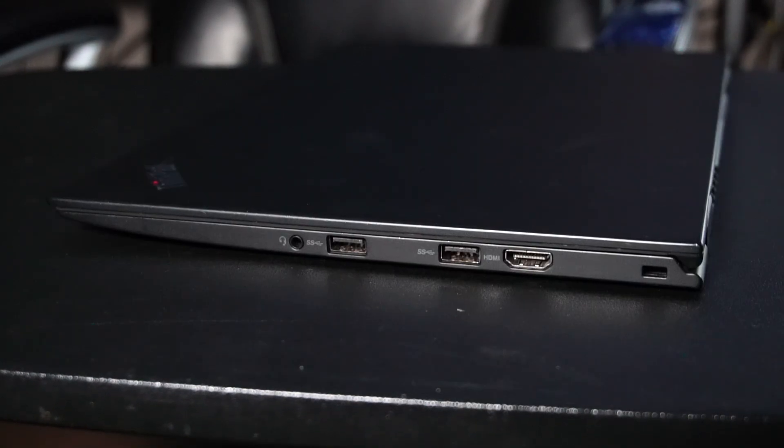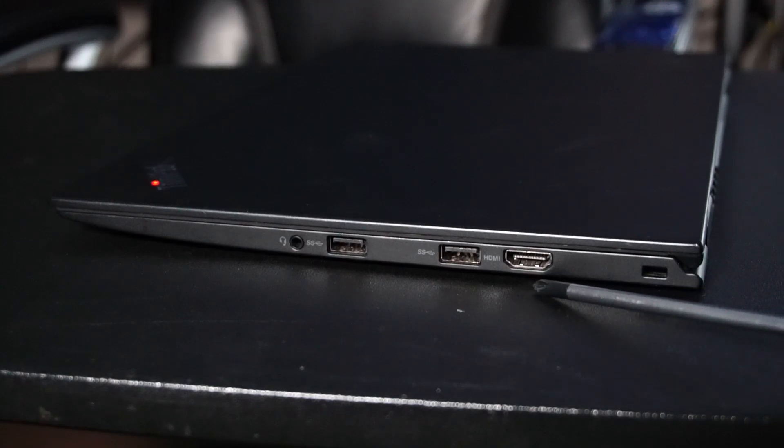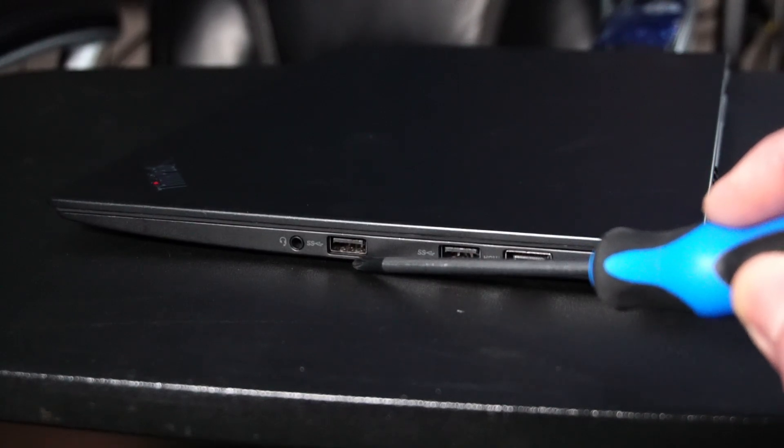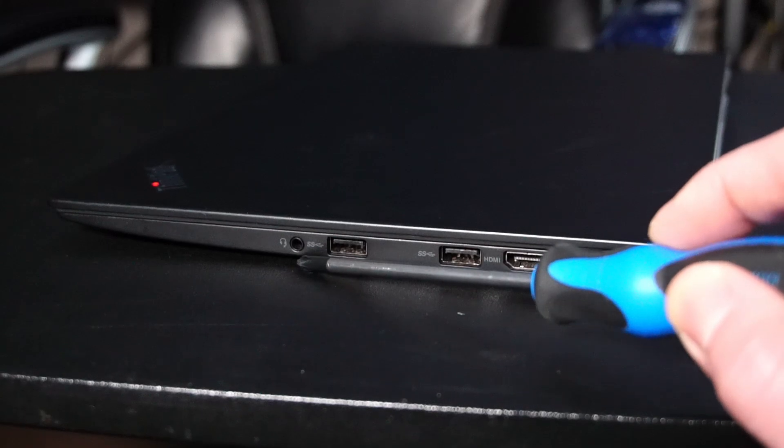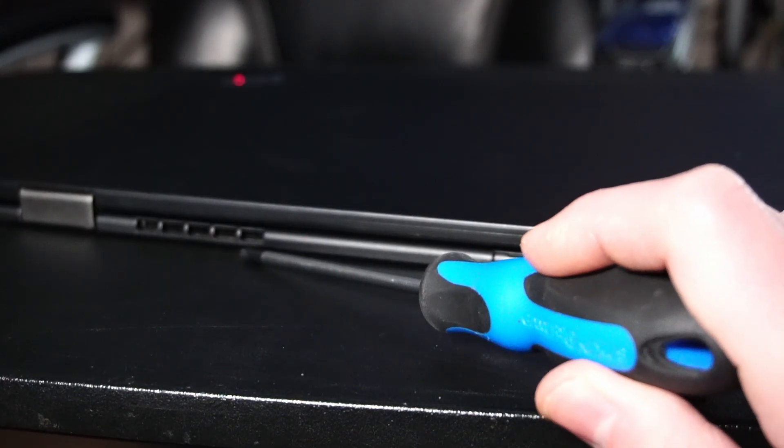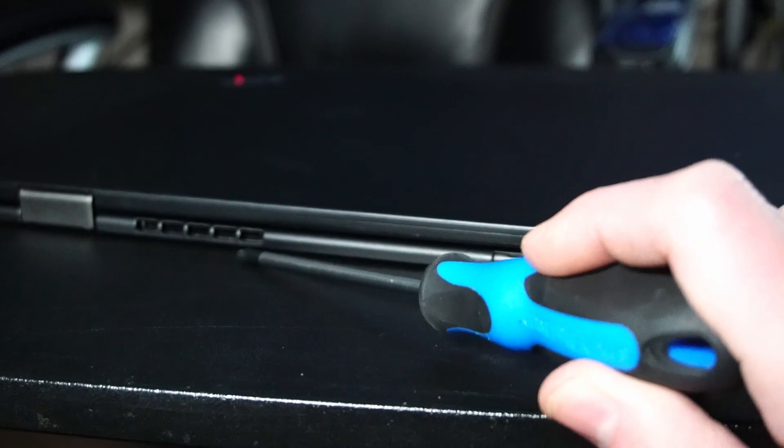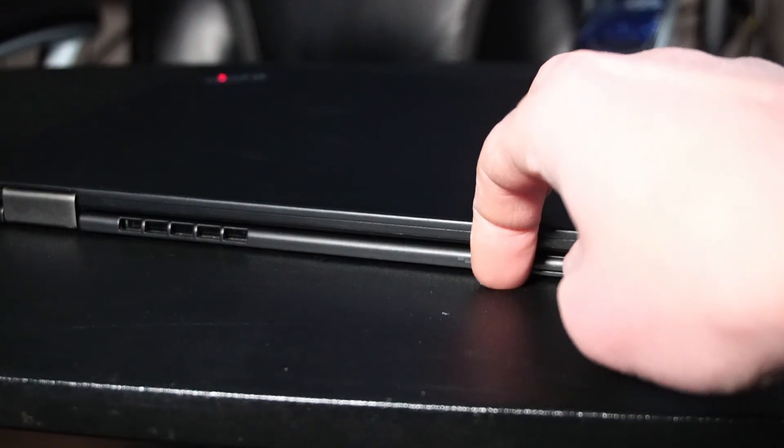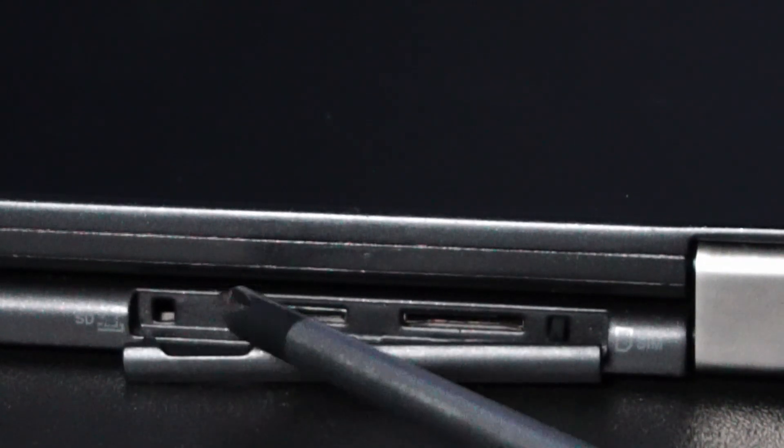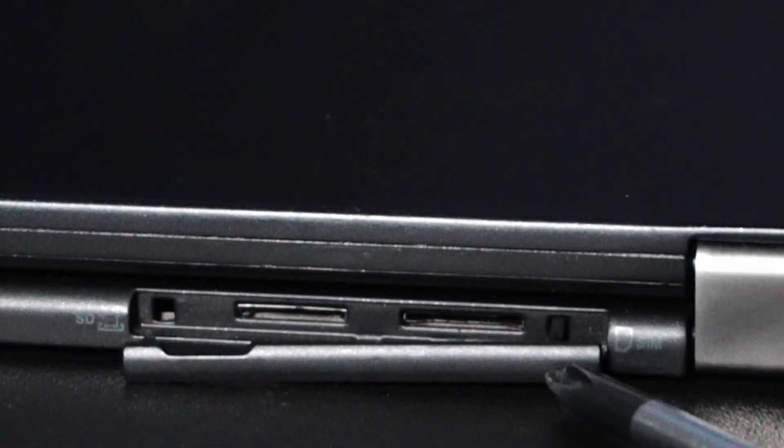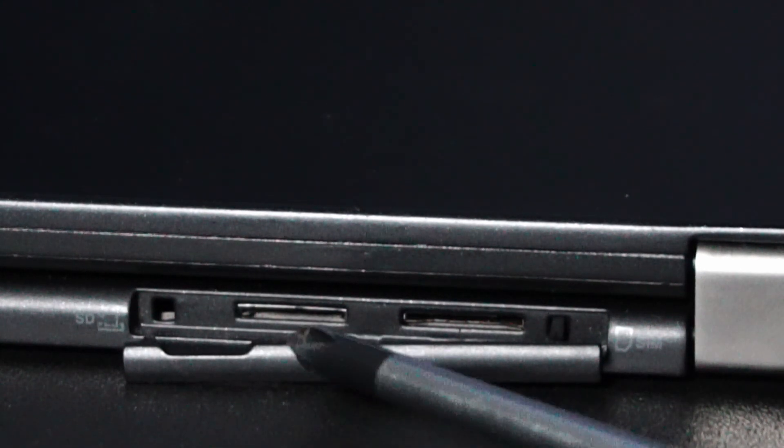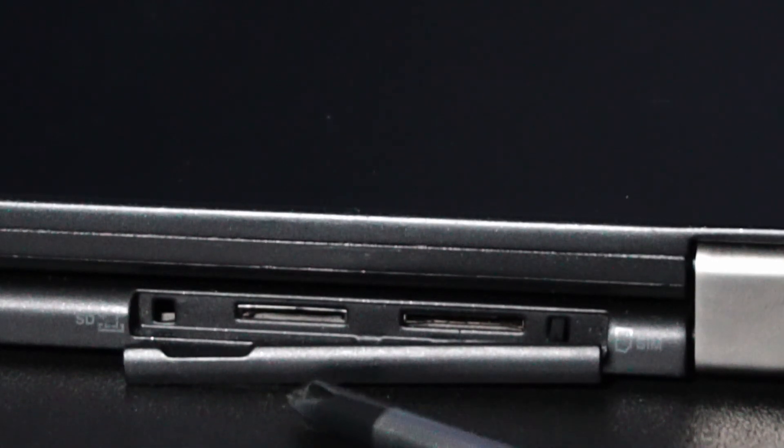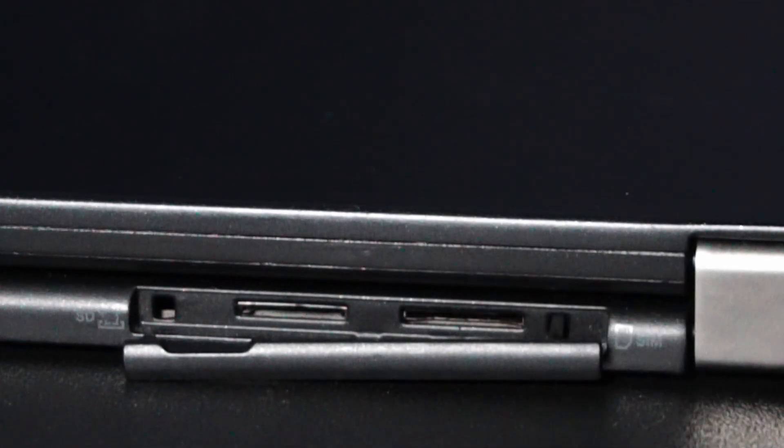And onto the right side here's the Kensington lock, HDMI port, USB 3.0, another USB 3.0, and a microphone and headphone combo jack. On the rear of the laptop there's a little grill for air exhaust from the CPU fan and there's a little tab here that you can pull out just using your fingernail which reveals the micro SD card reader and the sim card slot. Honestly a full-size SD card reader would be much better for my purposes but we live in a world of adapters so that's all right.